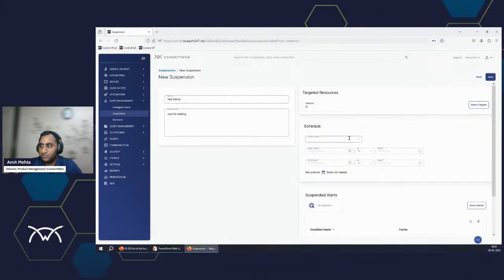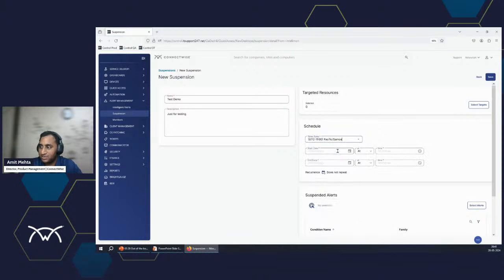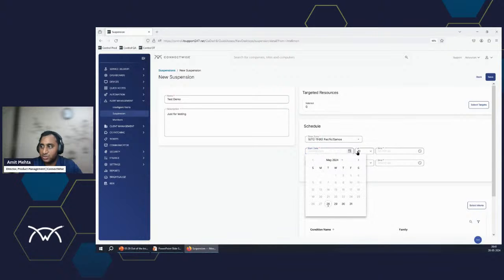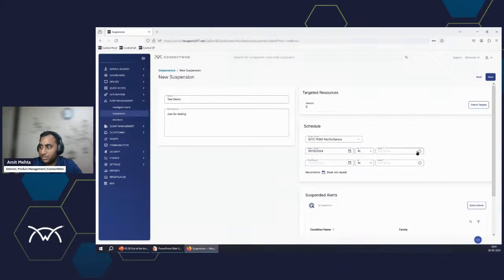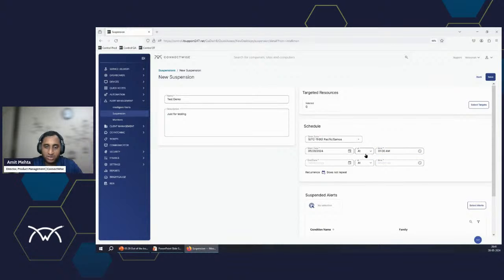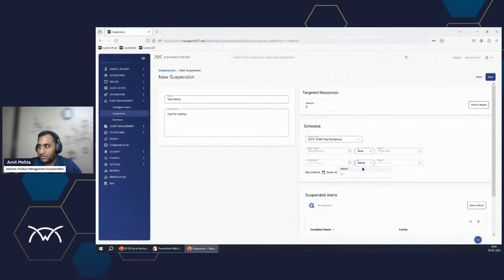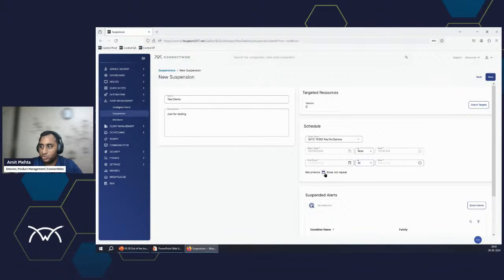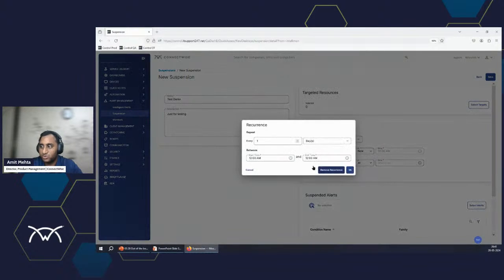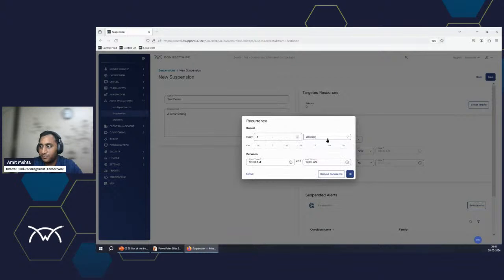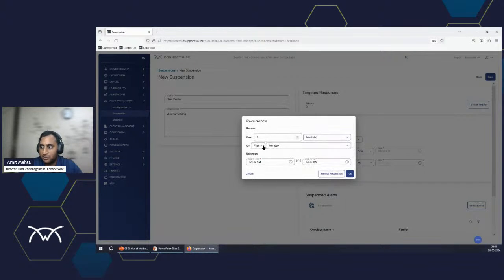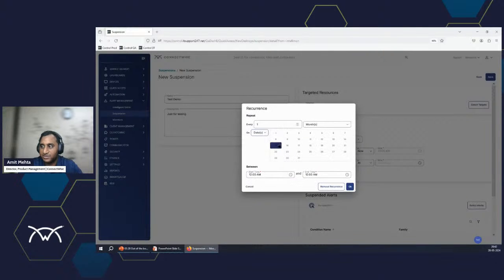Now, the next part is the schedule. You can just say a specific time zone. It prompts you for the start date. I might say 29. I can pick the time here. Let's say 1 a.m. Or if I want to just start right away, I will say now, and I will end it never. Or I can just define whatever duration I'm going to end it. You can also do recurrence here, repeat every day, every week, every month on the specific dates. You get the entire calendar here.